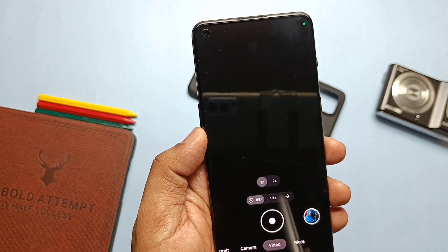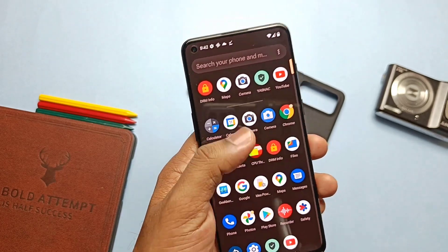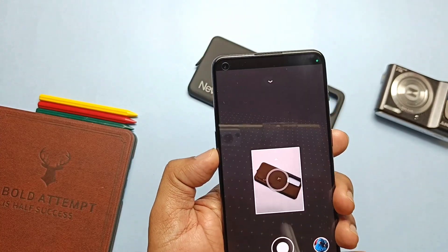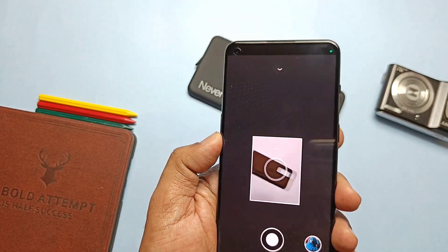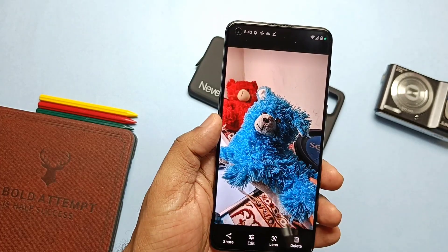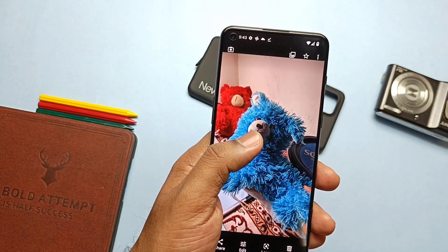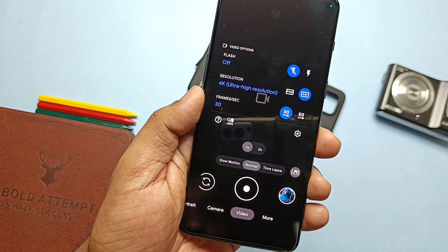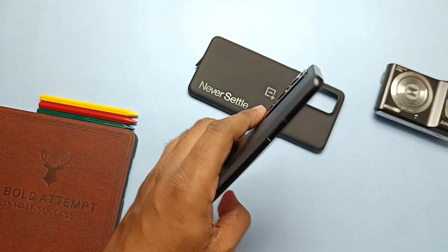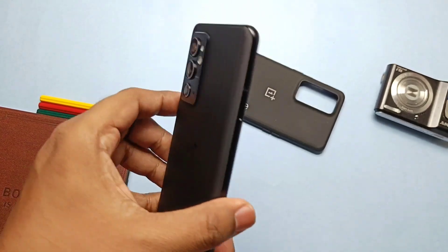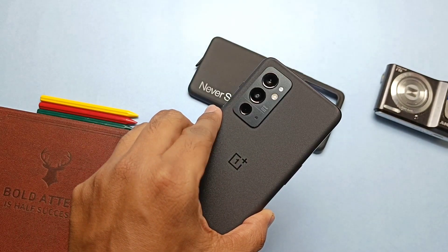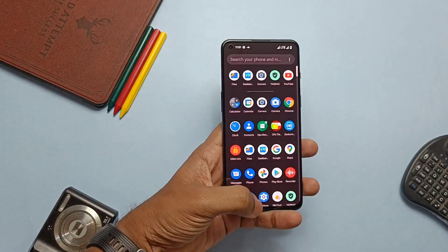Slow motion is causing a force close of the application. Except for that, panorama mode, photosphere mode, and portrait shots are working, but I didn't see a strong blur effect in the portrait shot. 4K video recording is limited to 30 fps. Flashlight is also working if you keep the flashlight setting on or in auto mode. So GCam is working fine with some flaws.